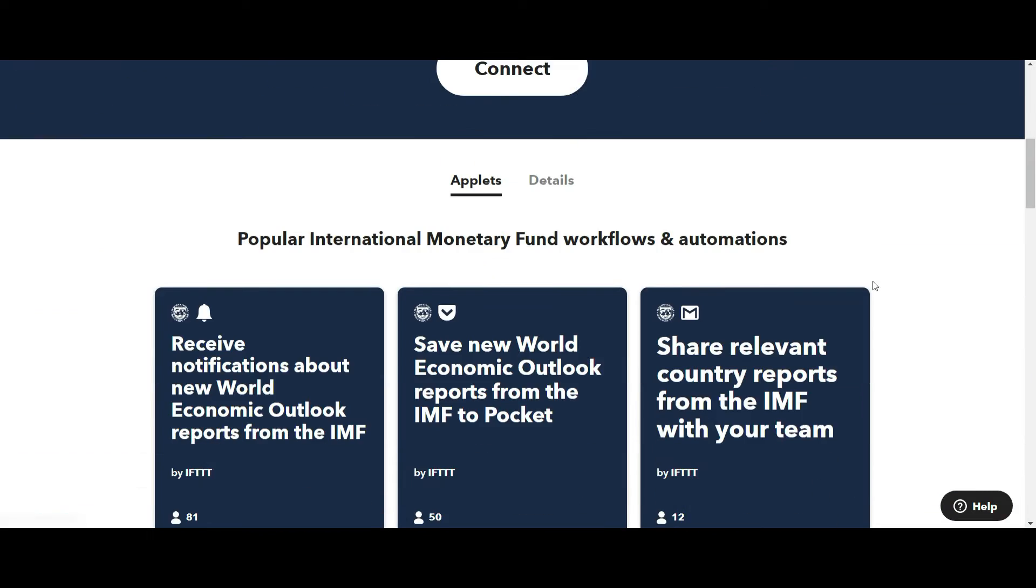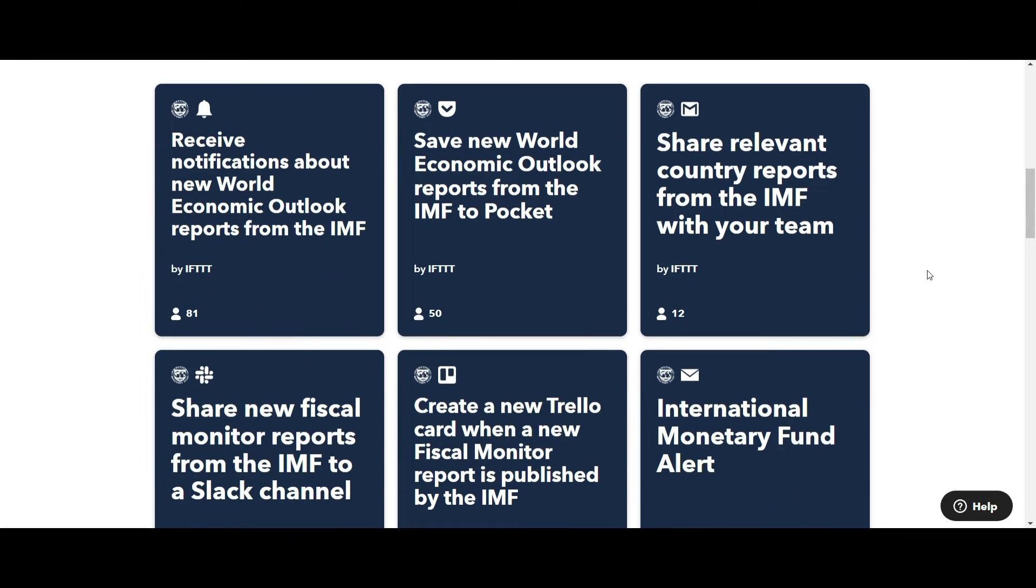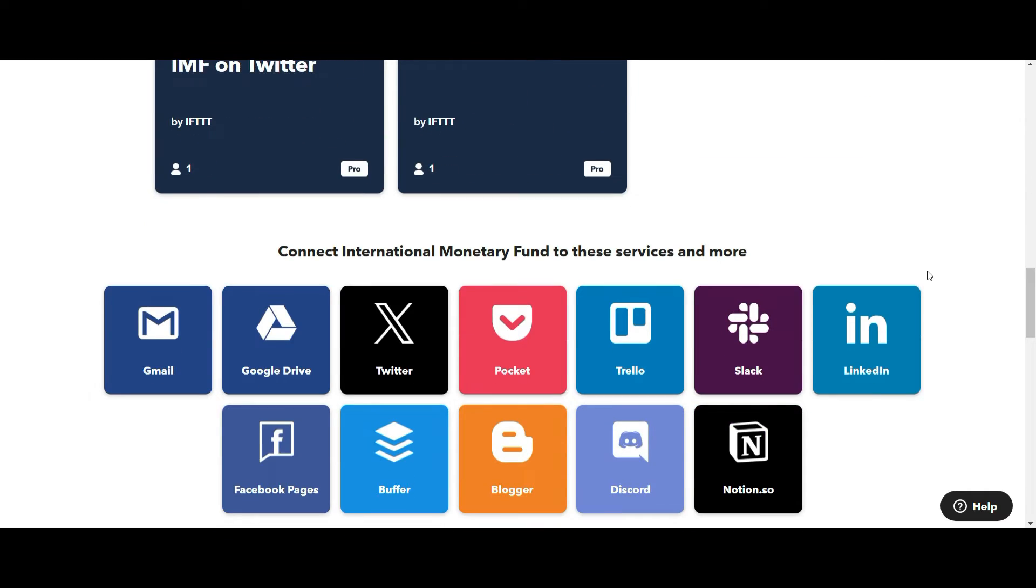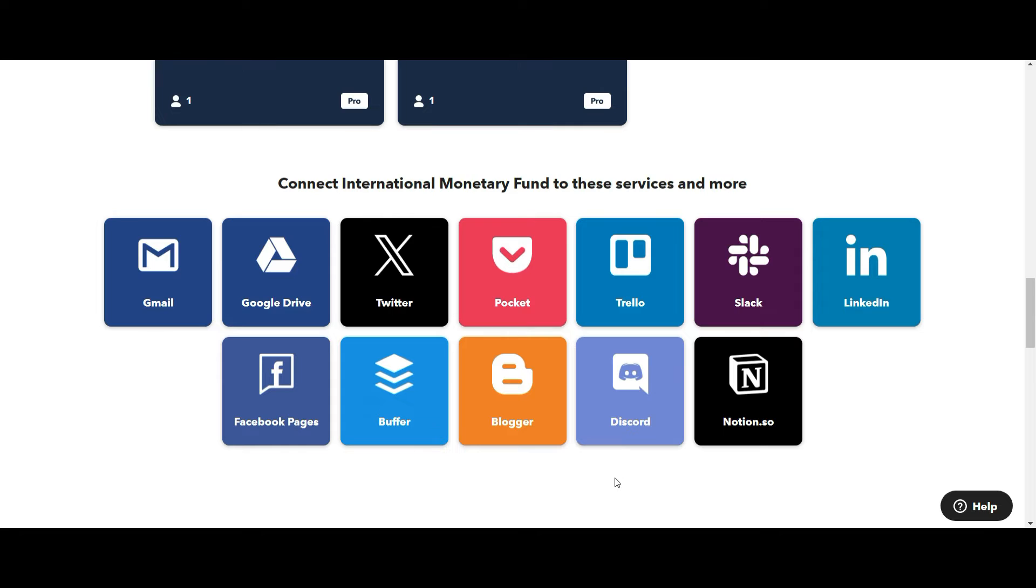So let's look at some of the other things that it can do. Let's say you want to receive news about the IMF, the International Monetary Fund, and you want to receive updates. You can do that right away. These applets have been created for you, which is pretty incredible.